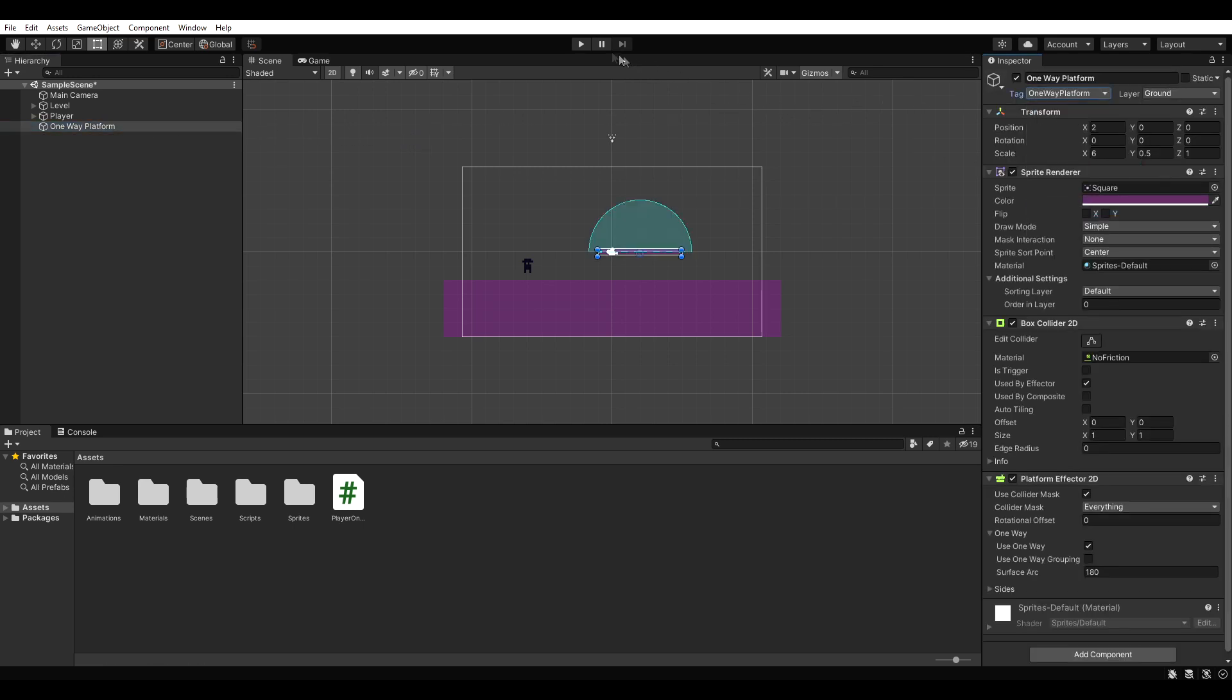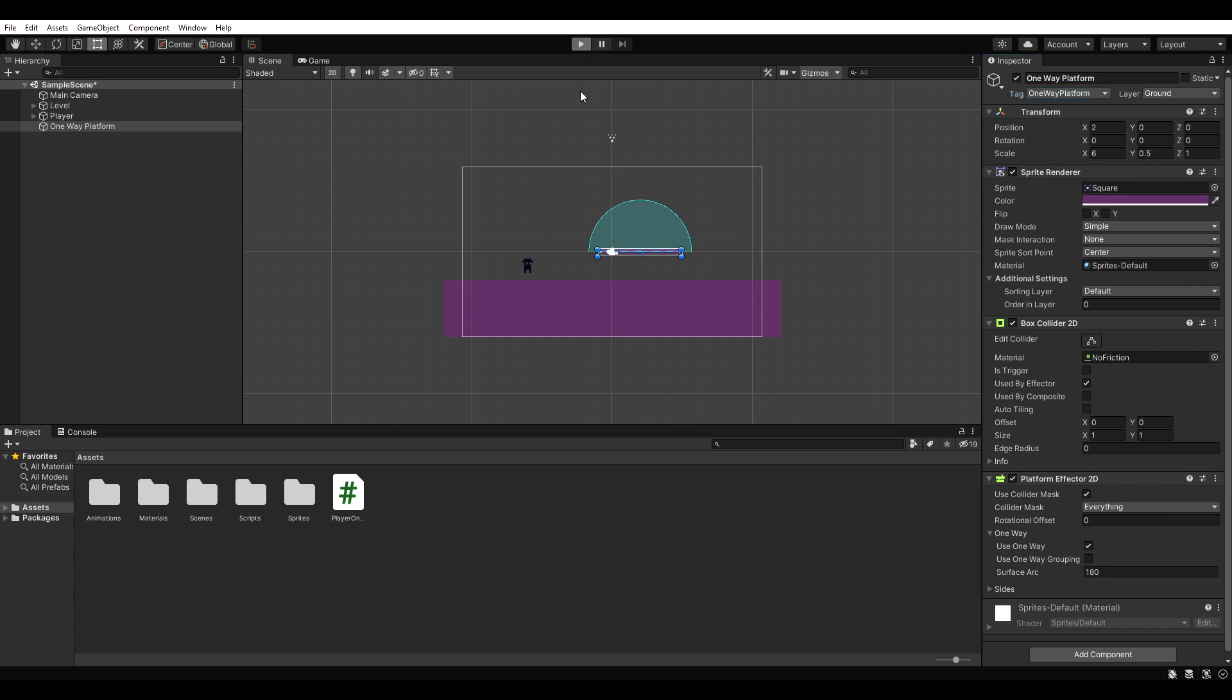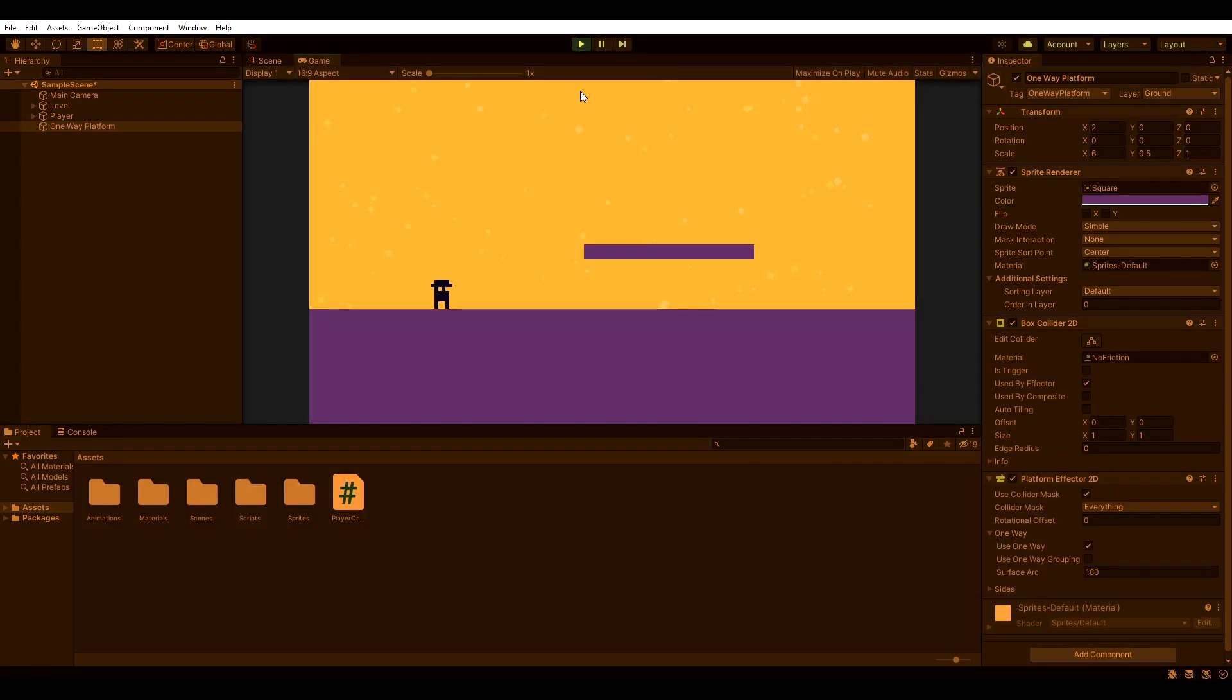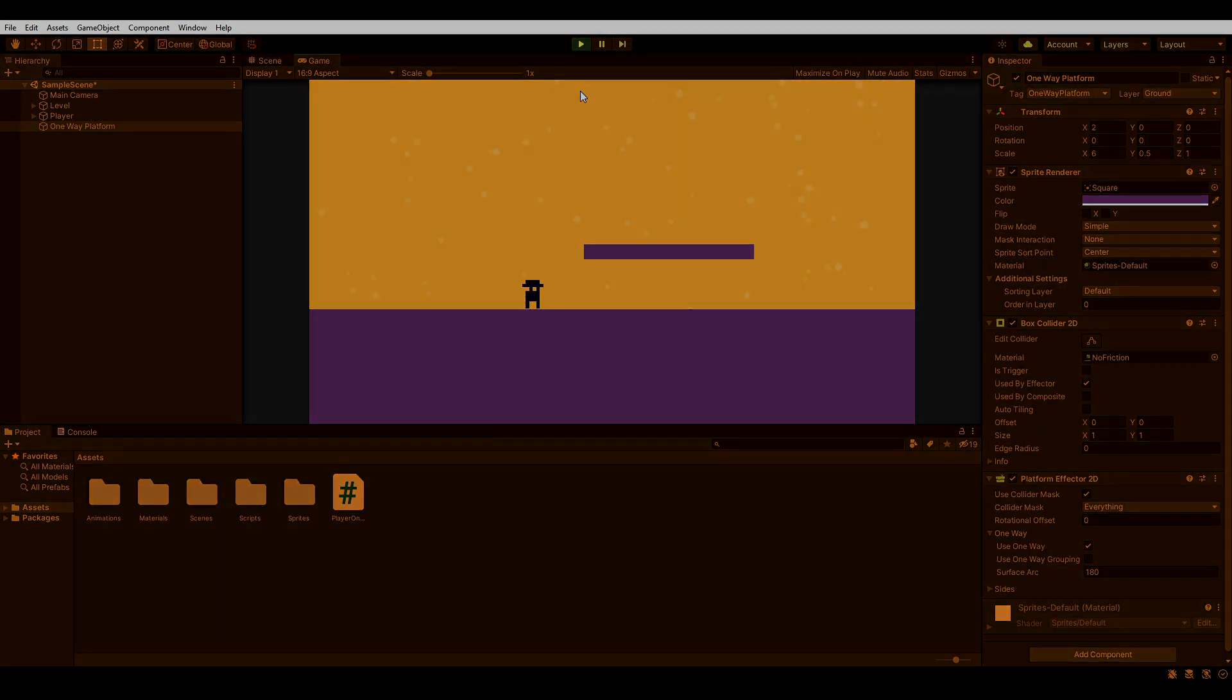If we hit play now, we should be able to jump through the platform from below and above. Very good!